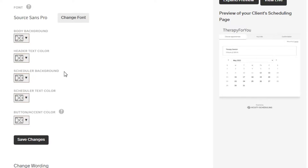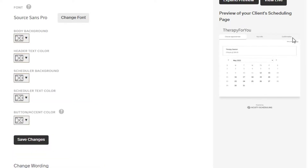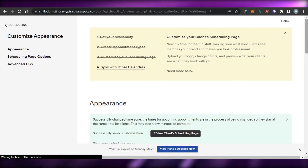We also have different font options. I can change the body background, the header type, and the text color. Looking at the preview, this actually looks pretty decent — simple black and white. I don't want to go overboard. Simply click 'Save Changes' and the appearance of your scheduling page will be saved on Acuity.